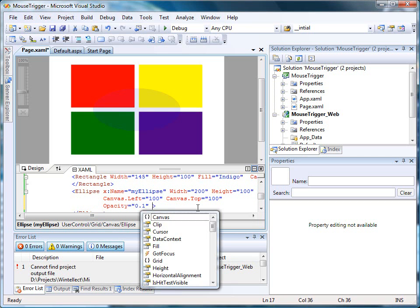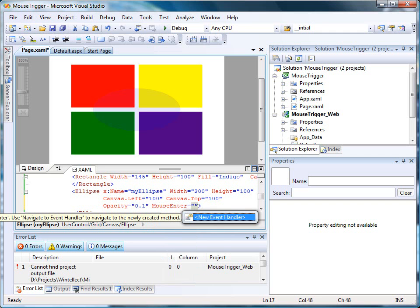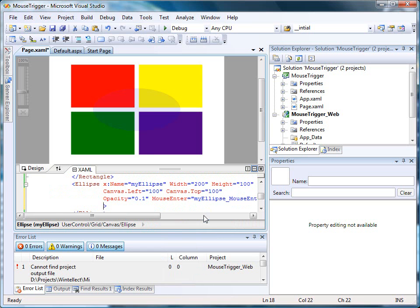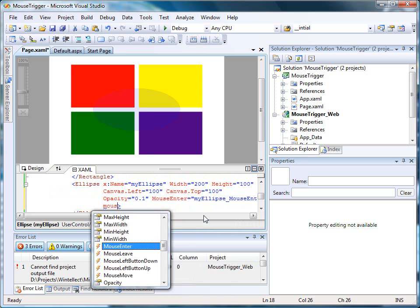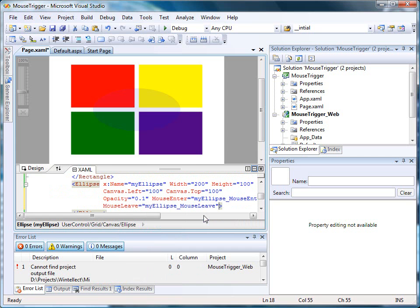Next, I'm going to add a mouse event handler for the mouse enter event. It's okay to let Visual Studio add the event handler, so I'll simply press the tab key. I'll do the same thing for the mouse leave event, also allowing Visual Studio to add the mouse event handler.